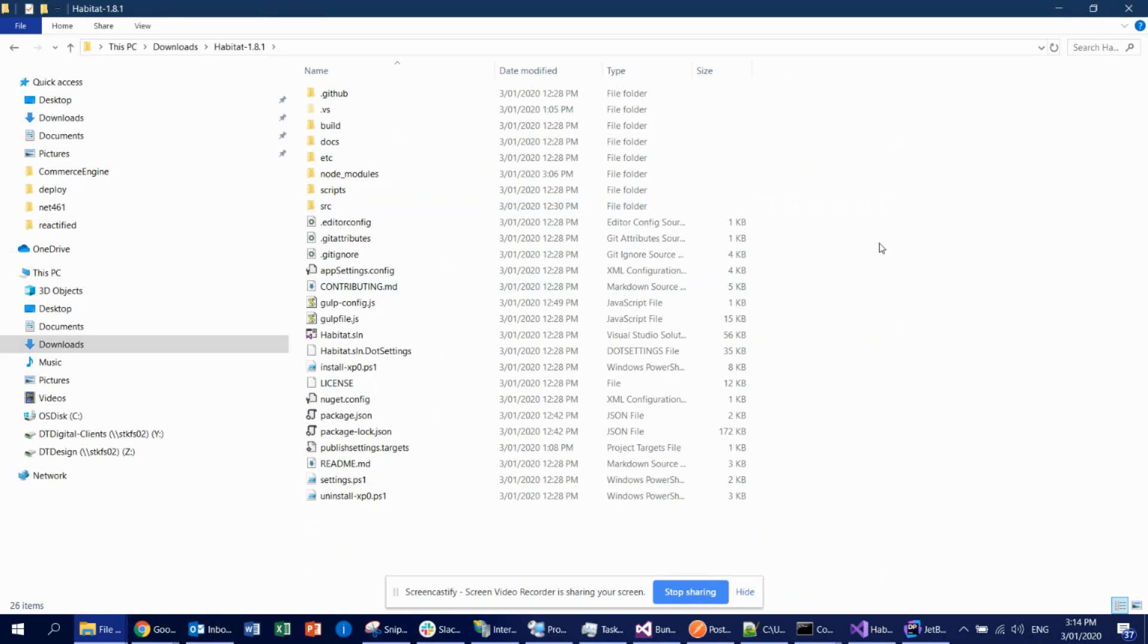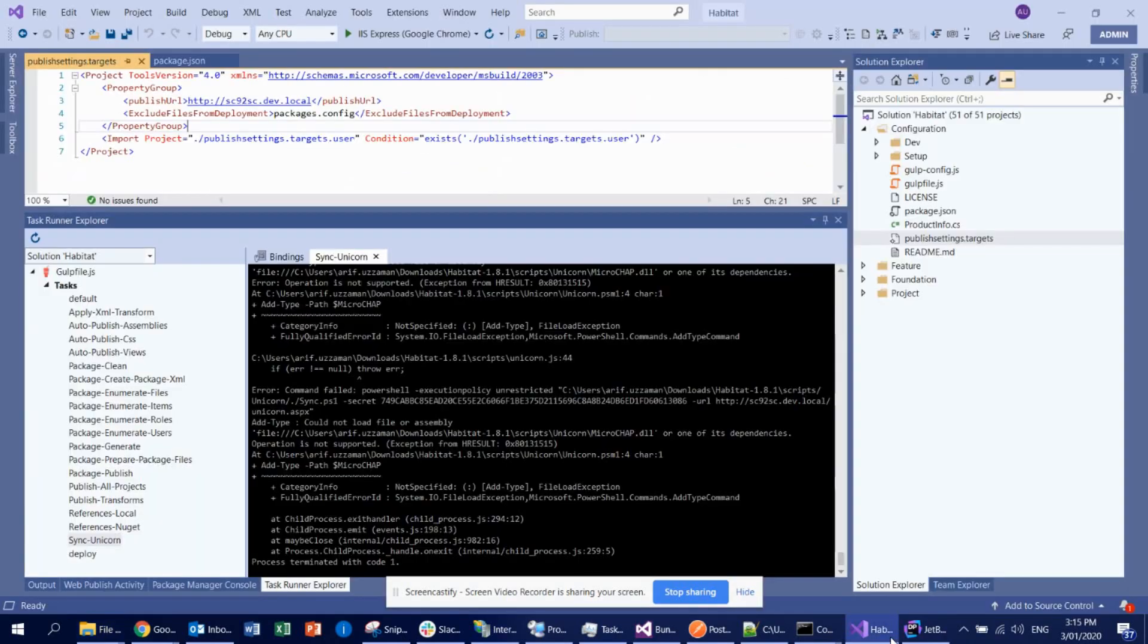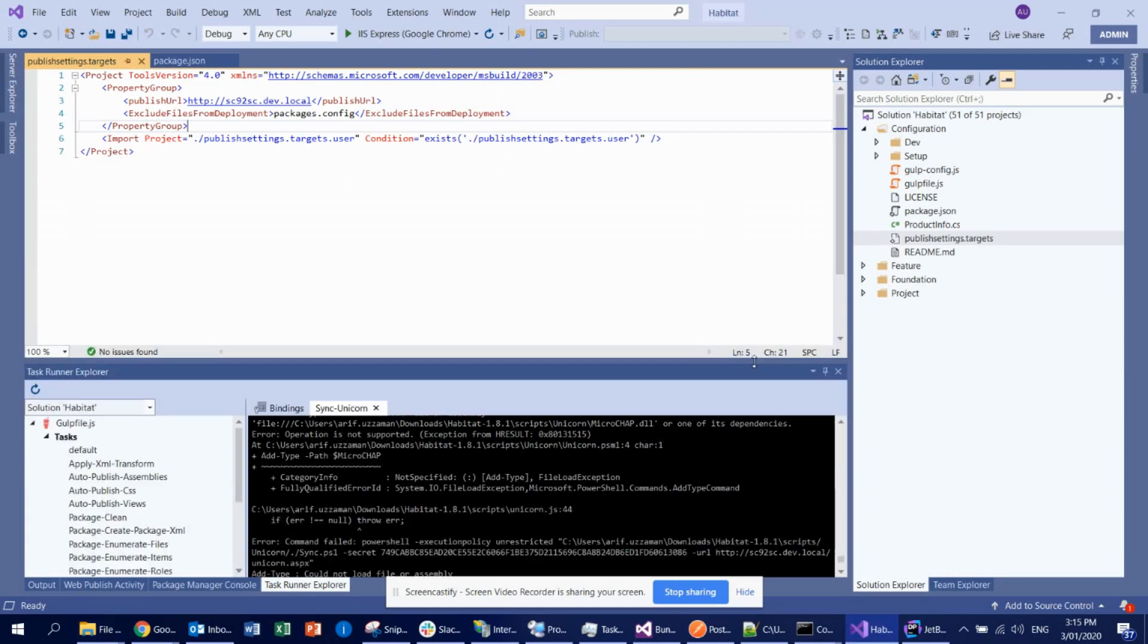The very first thing is if you open this solution in Visual Studio 2019, 2019 is what you need to use. Otherwise it will not support another Visual Studio version. The very first thing is you need to change the publish URL.